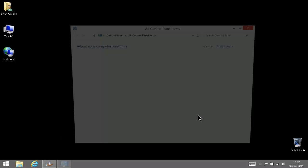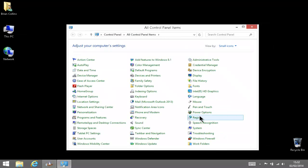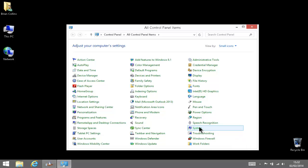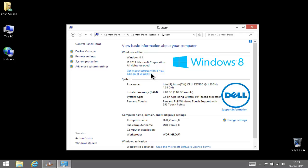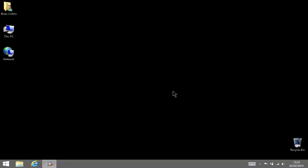Open your Control Panel, then System. You can see your Windows edition here, and in this case it's 8.1. We're going to click on this link to upgrade to a new edition of Windows. But before we do that, I want to mention a couple of things.